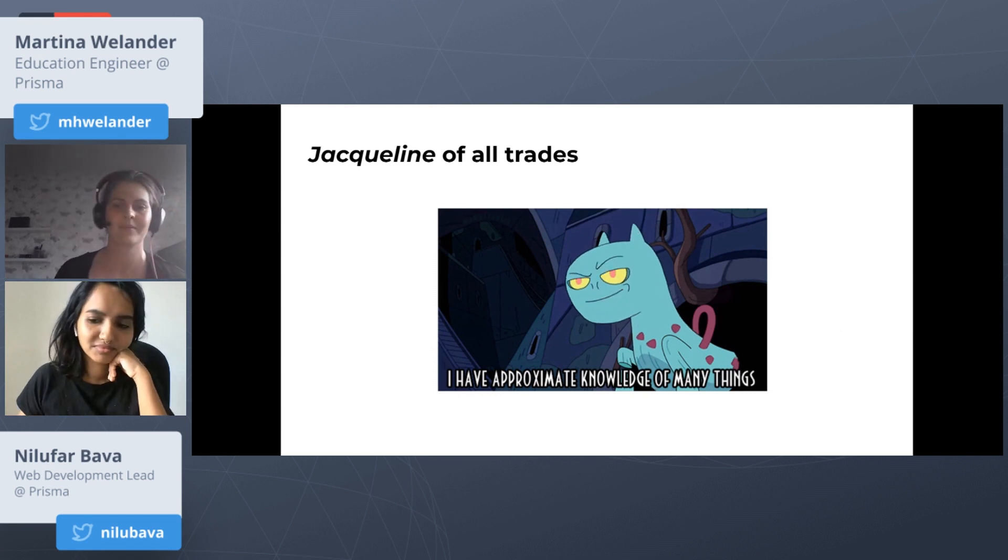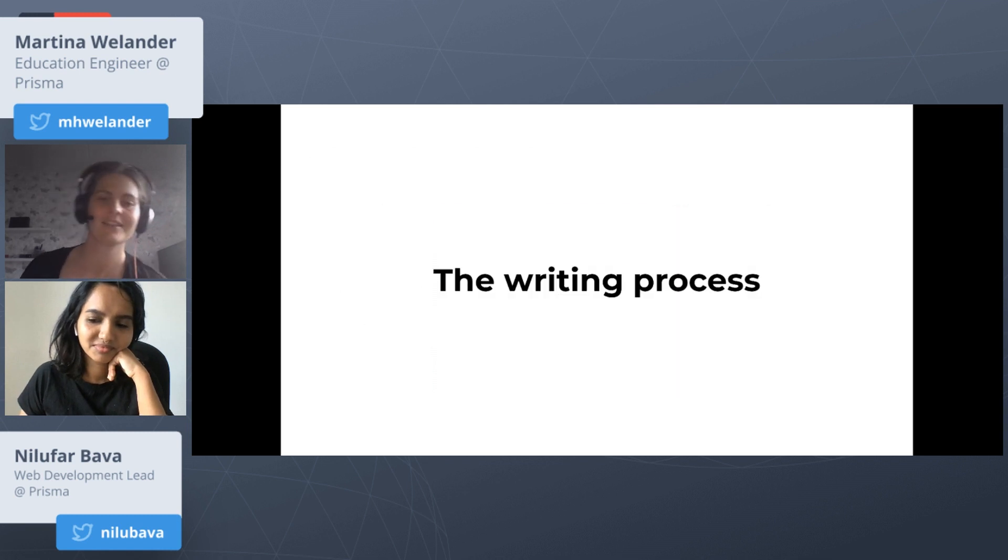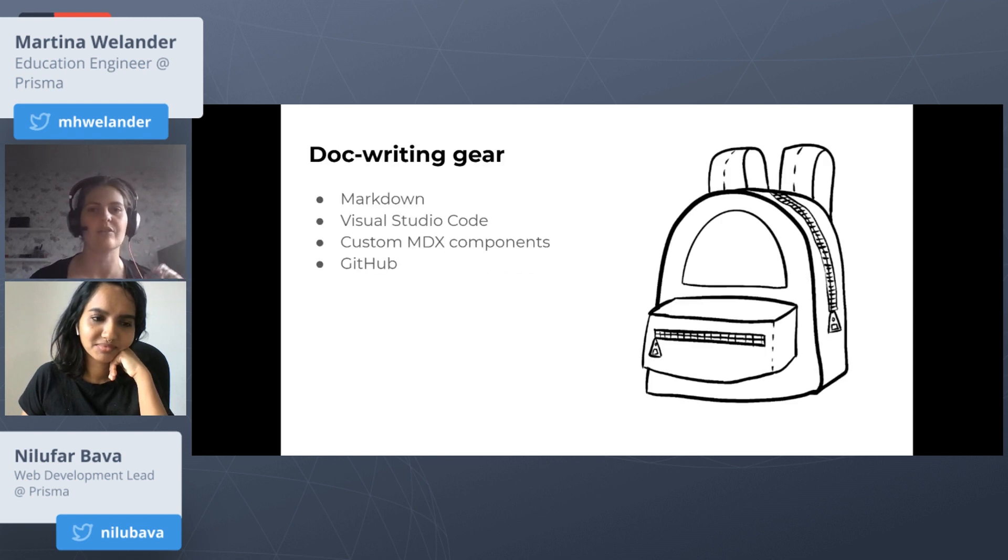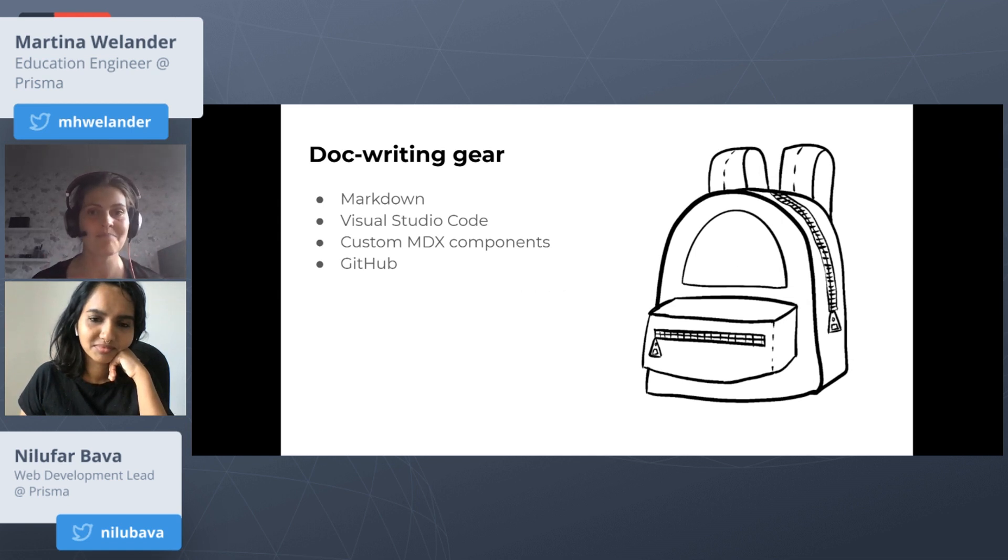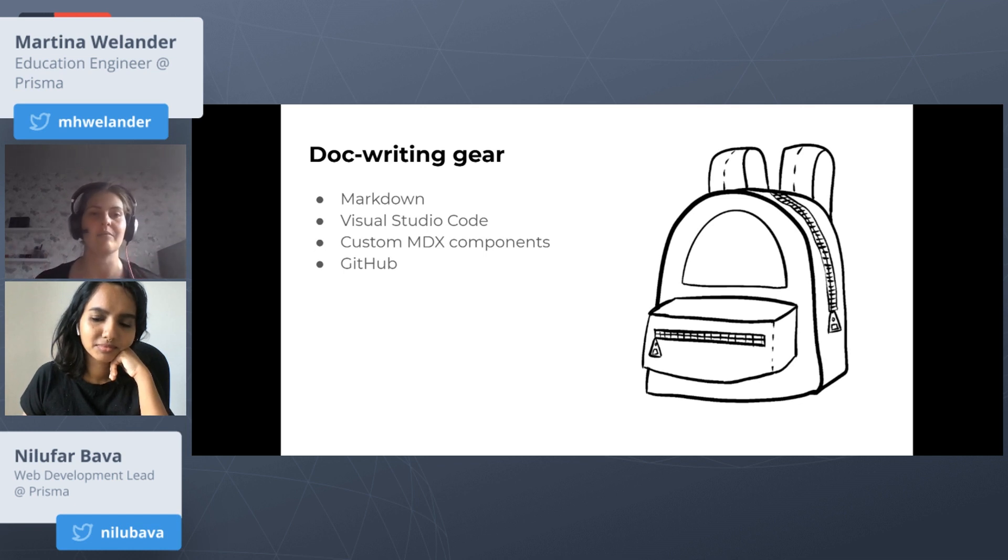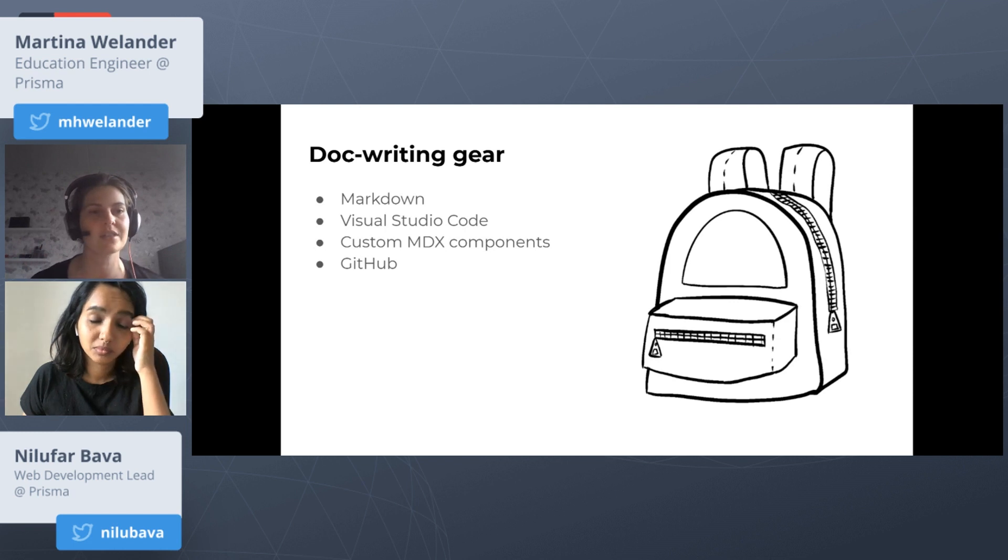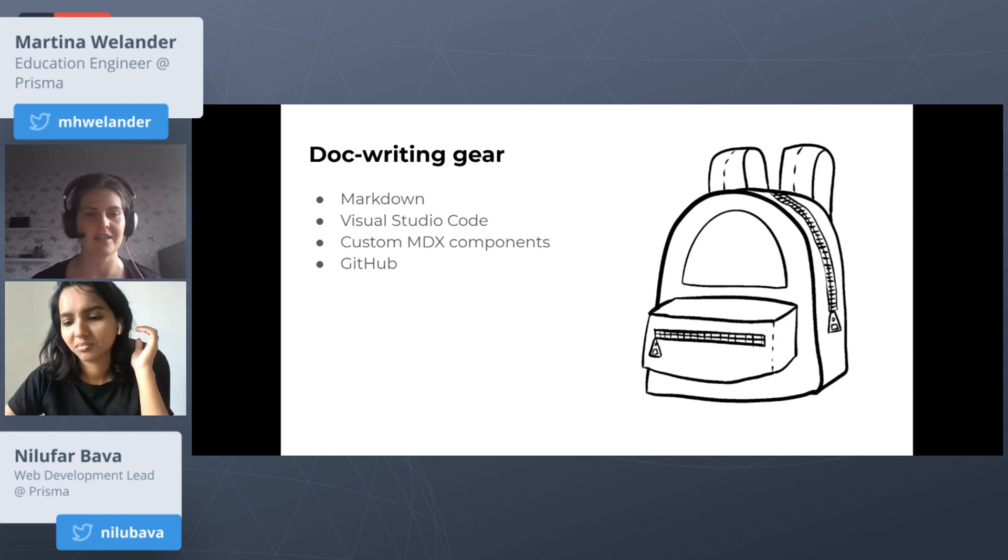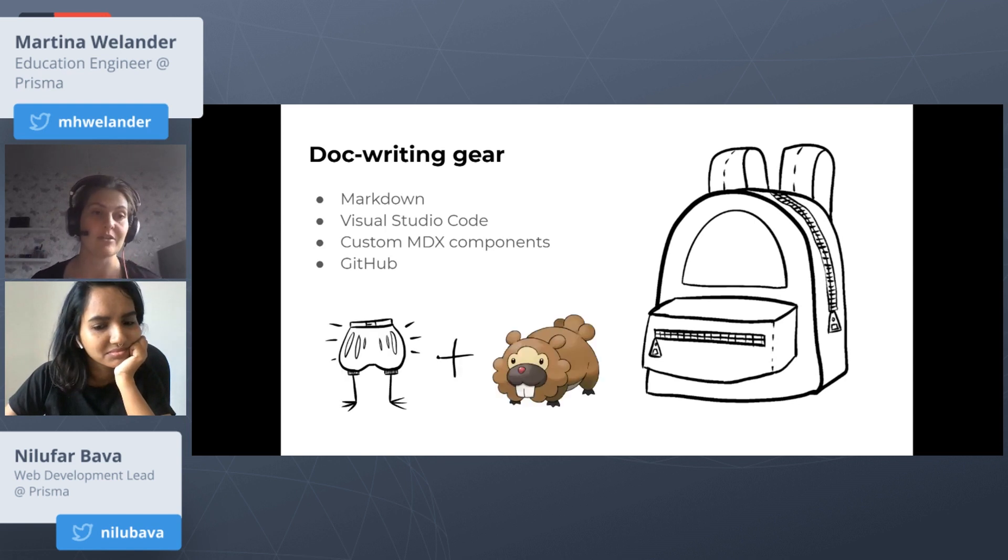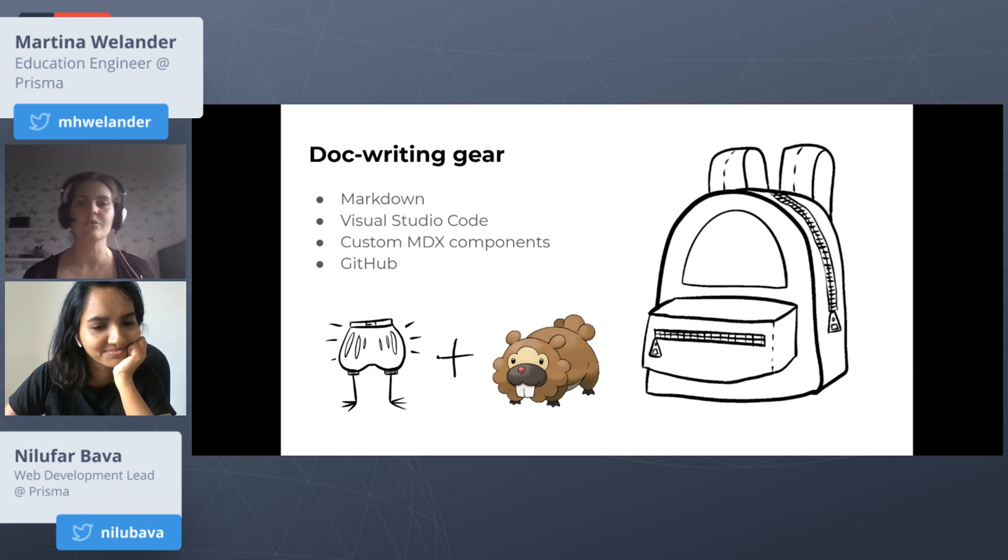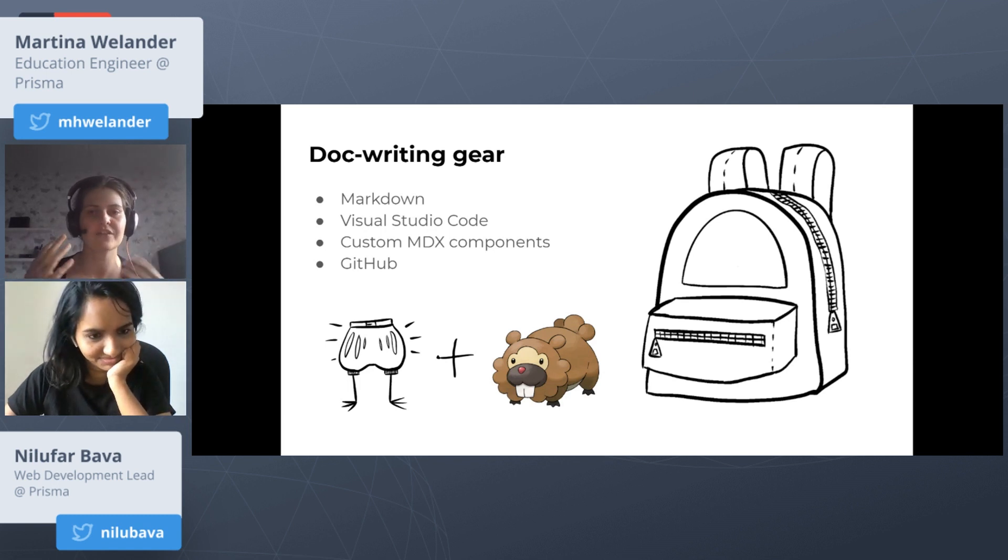Let's talk about the writing process. Nilu's already talked a lot about our website, but the things you really need to have in your backpack when you're writing is a familiarity with Markdown. I never remember how to put in images, so I have to Google that every time. We tend to use Visual Studio Code here. We use a lot of custom MDX components and we manage everything in GitHub. It also helps to have a spare pair of pantaloons and a very strong Pokémon, but I think that really applies to life. Armed with these tools, there's four steps really to writing documentation.